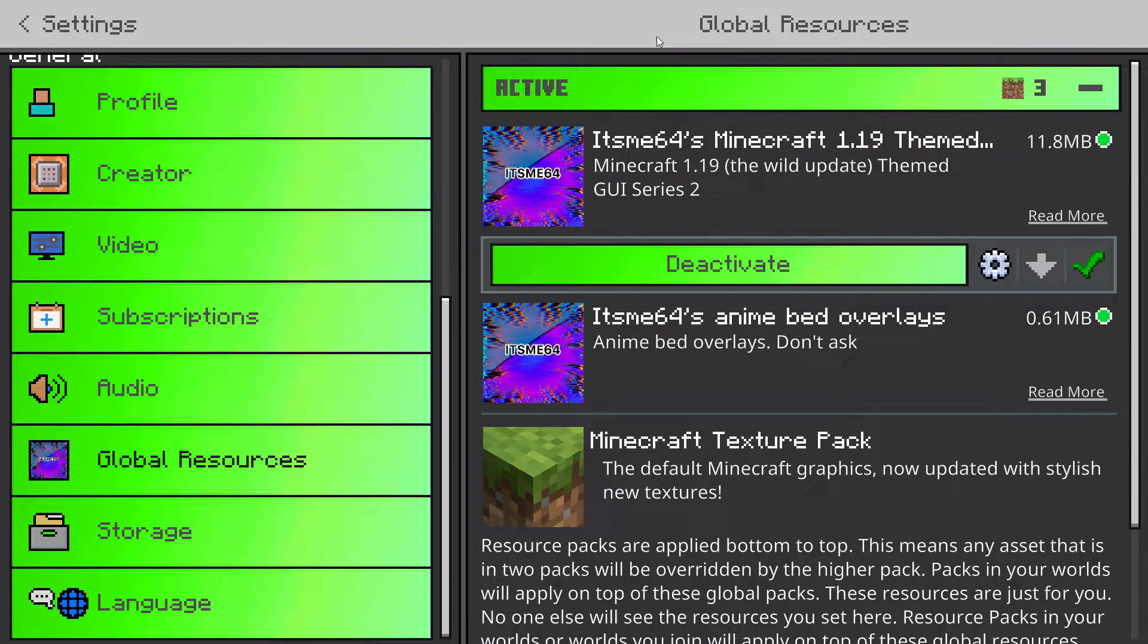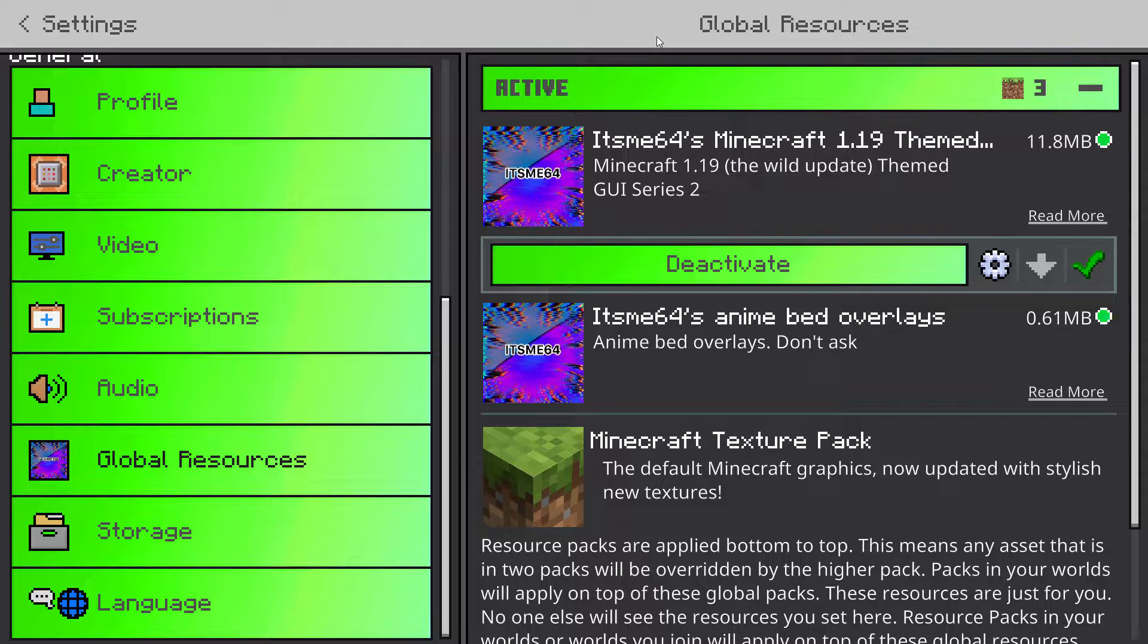Subpacks are a great way to enhance your texture packs, and in this video I'm going to show you exactly how to integrate subpacks into your texture pack.